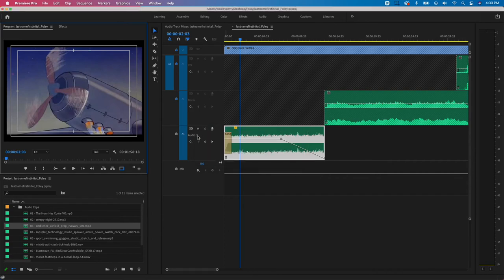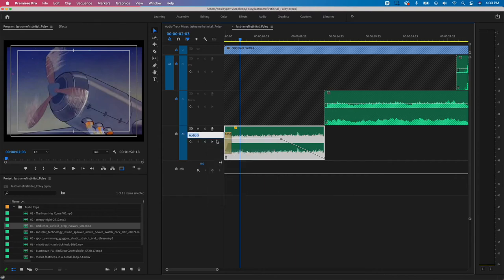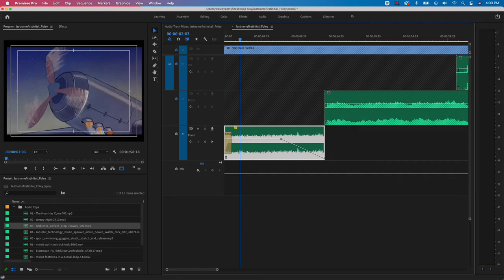I'll right-click in the gray area next to Audio Three, choose Rename, call it 'Plane,' hit Return, and then lock that layer.